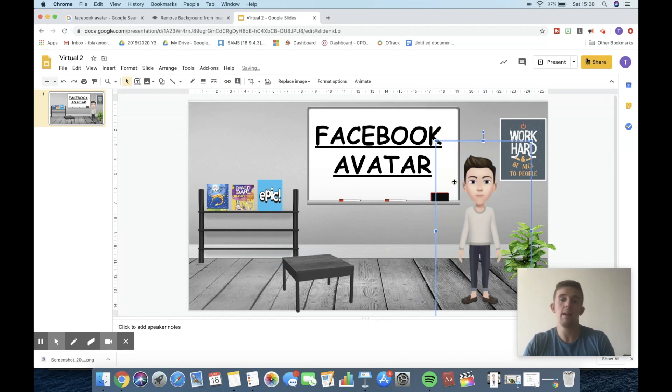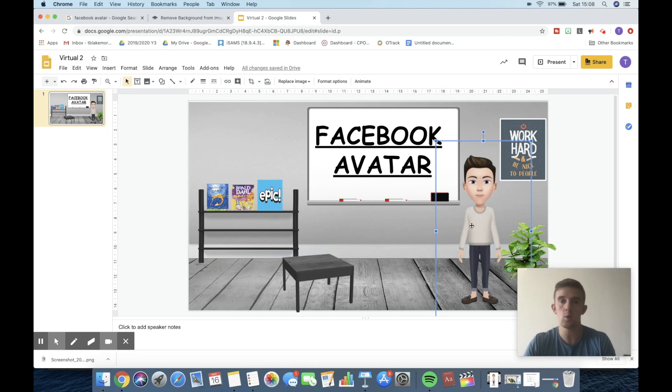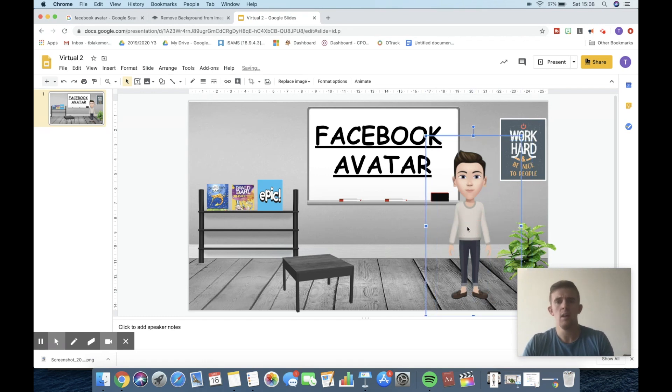Now from here, you could do a range of different things. As I've shown you before in a previous video, you could turn this person into a talking Facebook avatar, or you can just use different avatar pictures and things like that. Hopefully you find this video somewhat useful. As I said at the start, it's not something that's going to change online learning, but it is something that might bring a smile to your faces and potentially children's. So it's there for you if you find it useful.